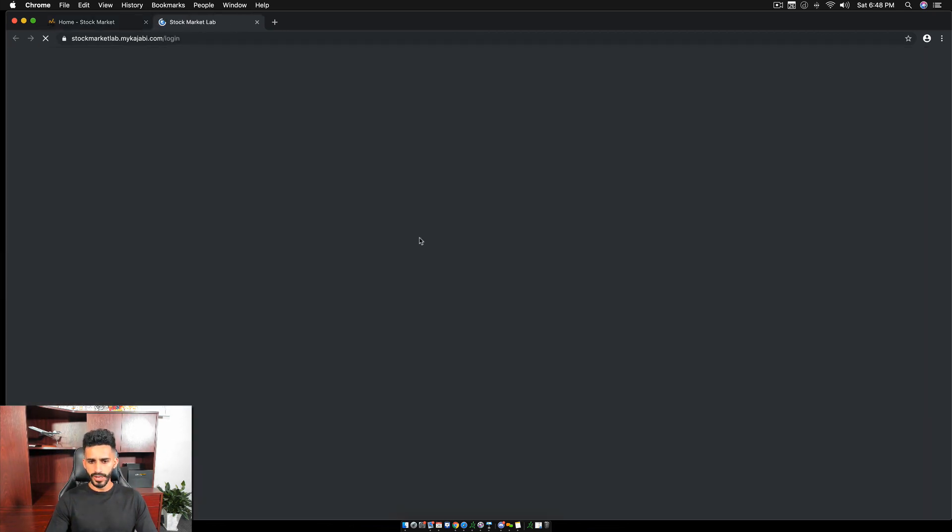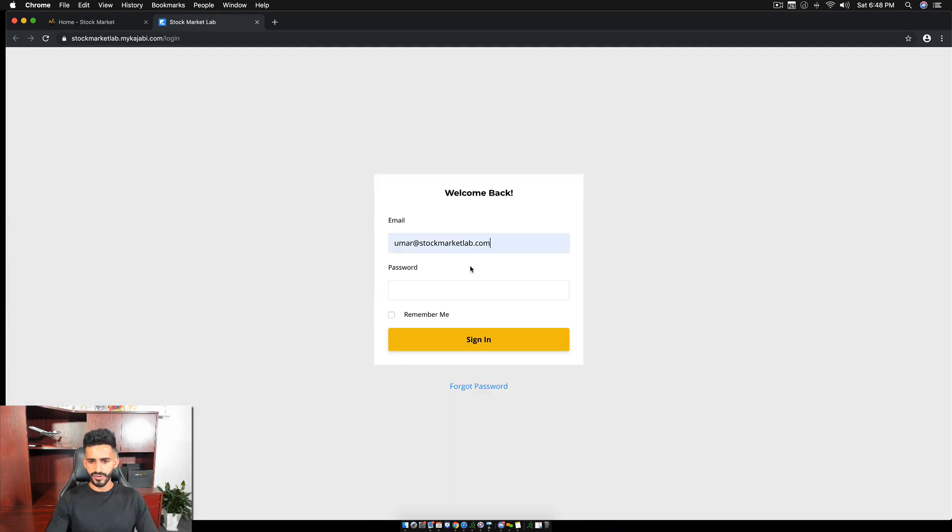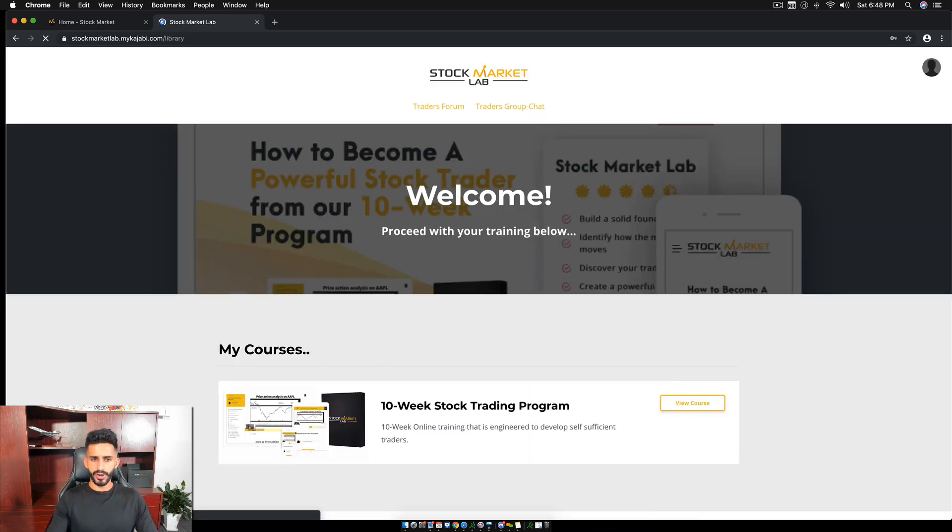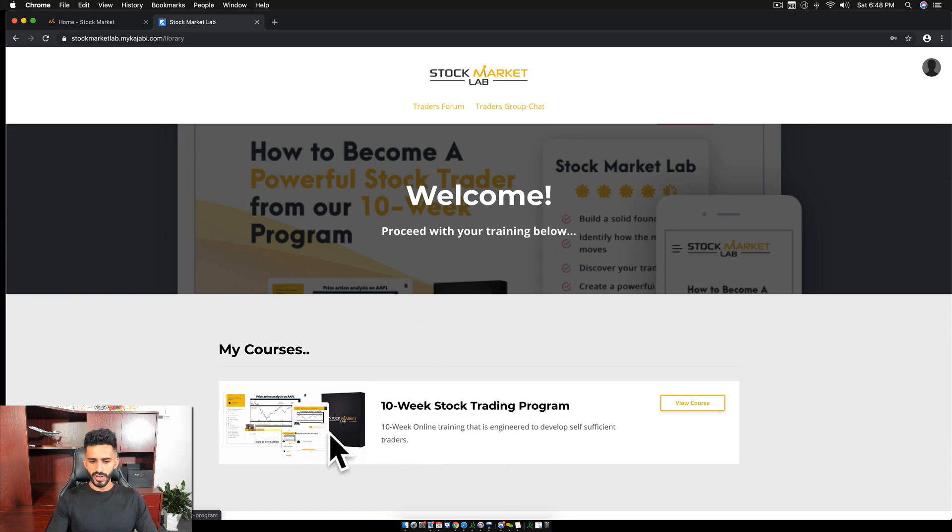So the moment you log in, you click log in, you put in all your credentials on my stock market lab, you put in your password and you log in. Now when you log in, you're going to get this welcome screen. On this welcome screen, you're obviously going to have your course right here, whatever course you're enrolled in, the 10-week stock program course is here.